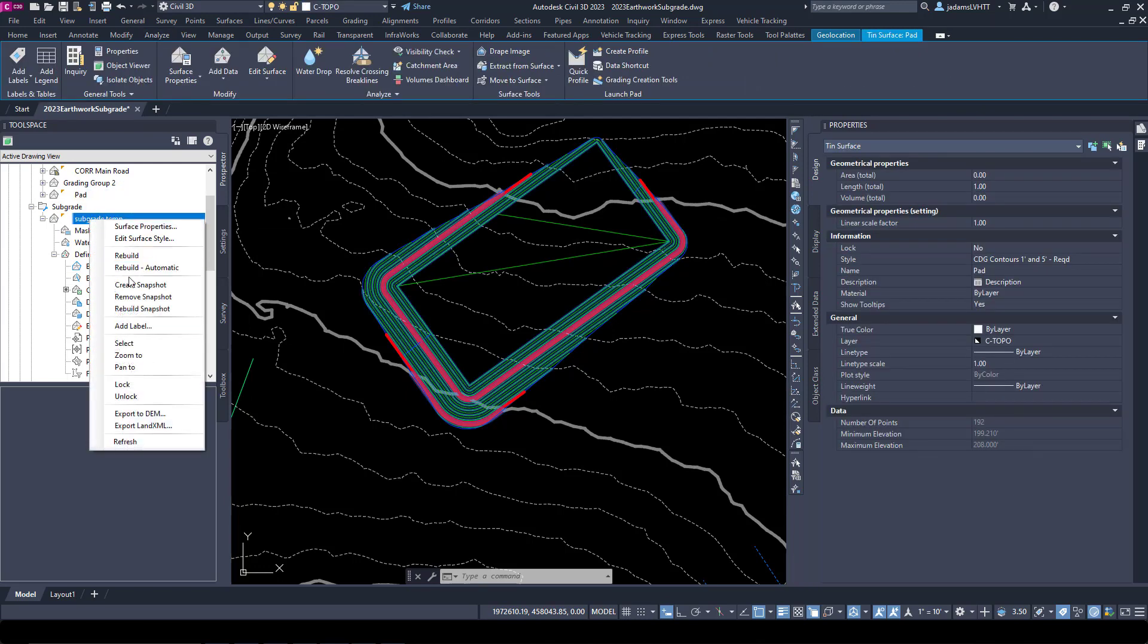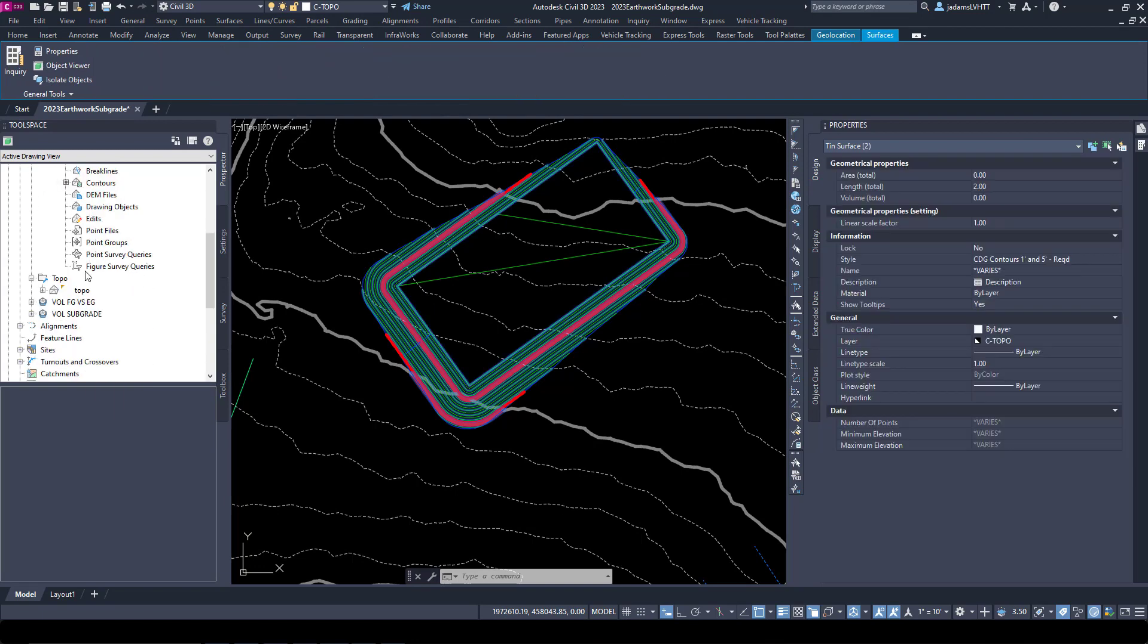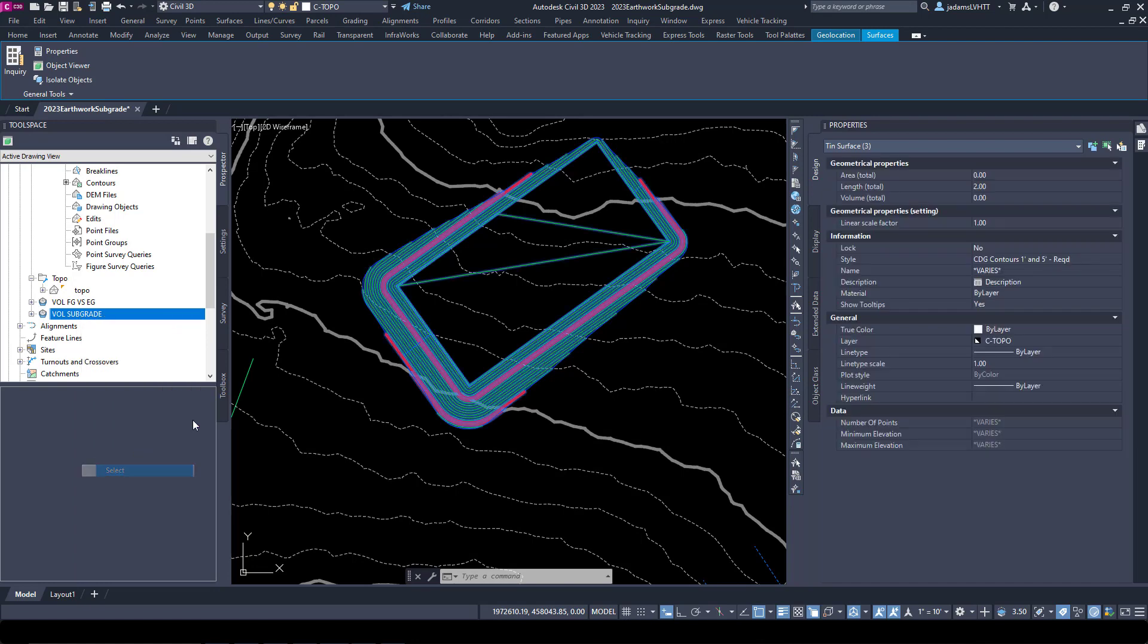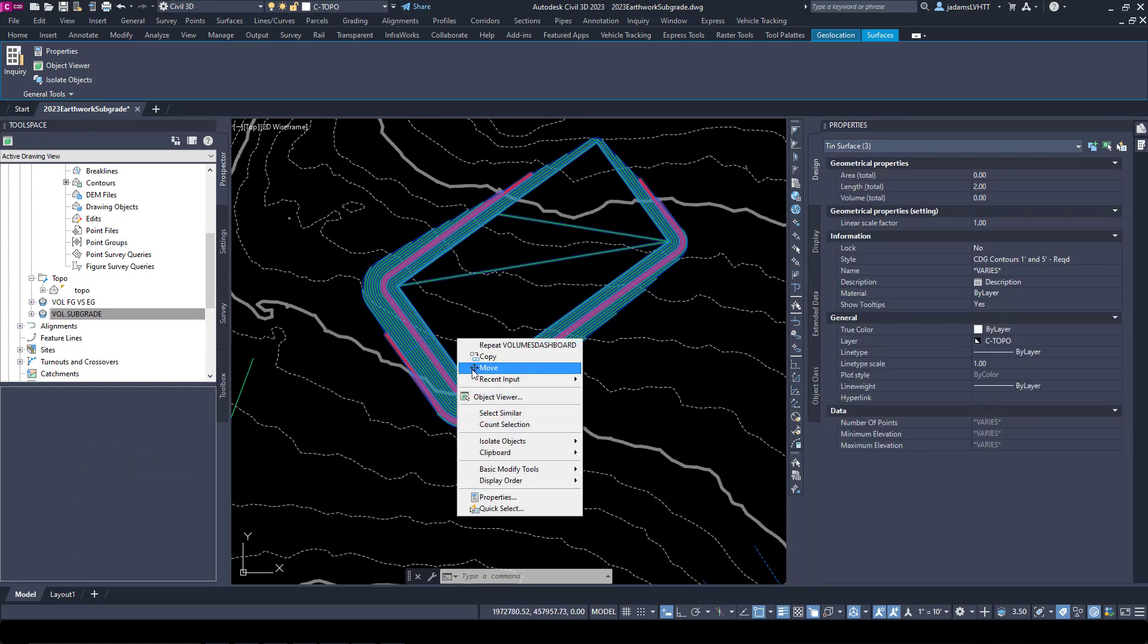Now if I select Pad, Subgrade Temp, and that new volume surface, and do Object Viewer.